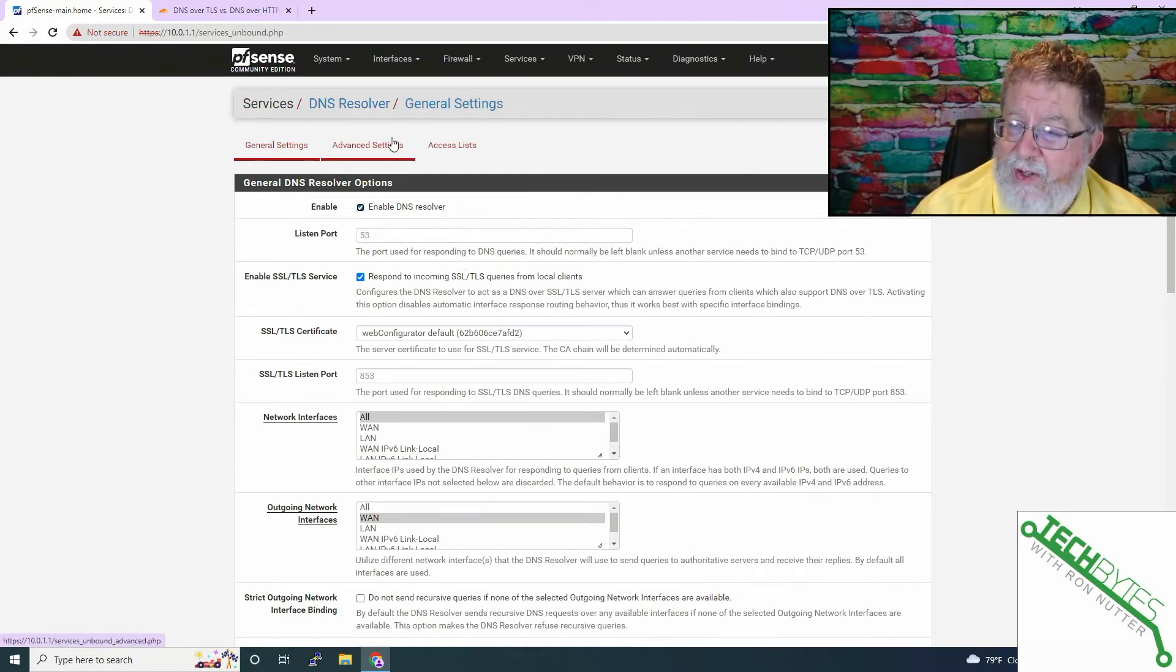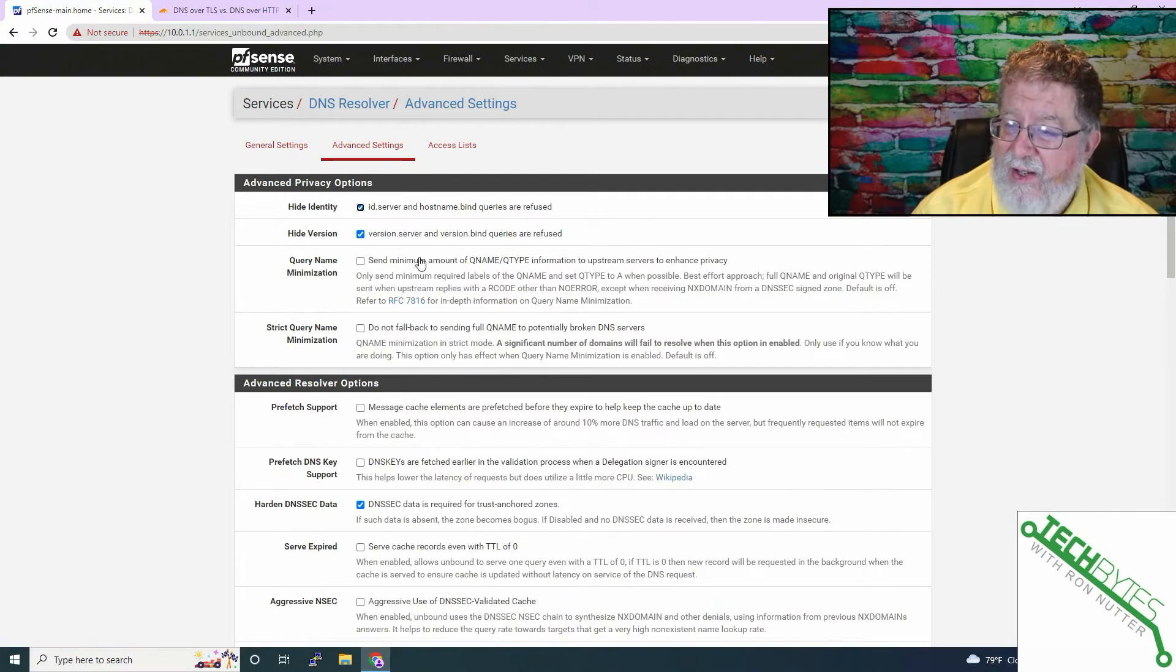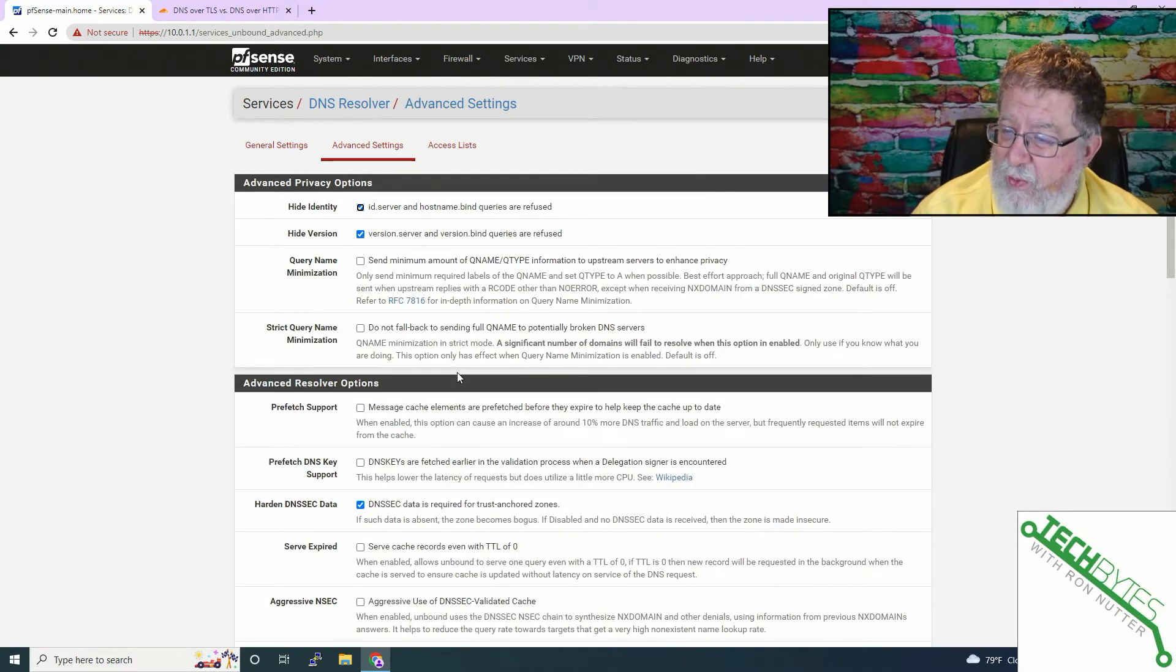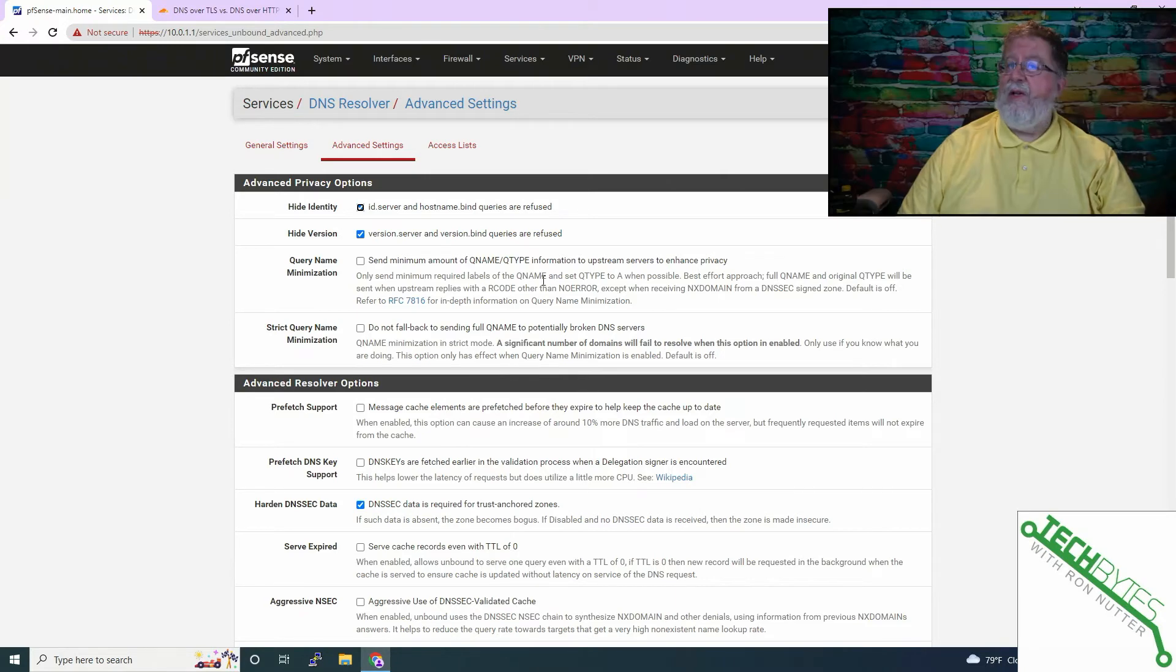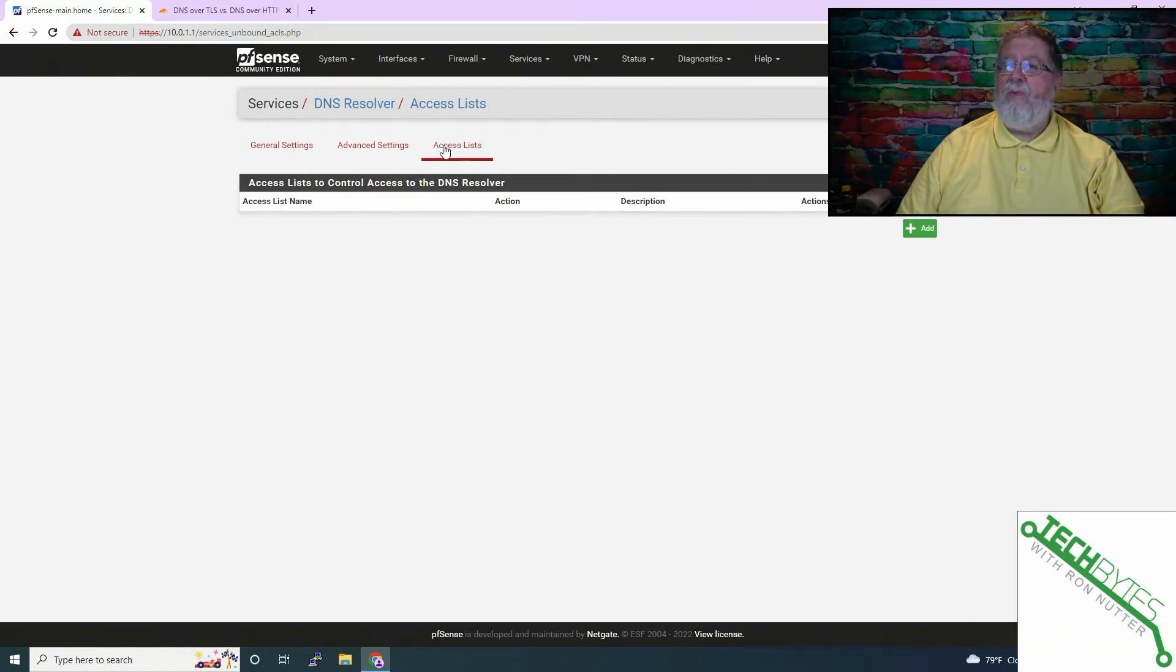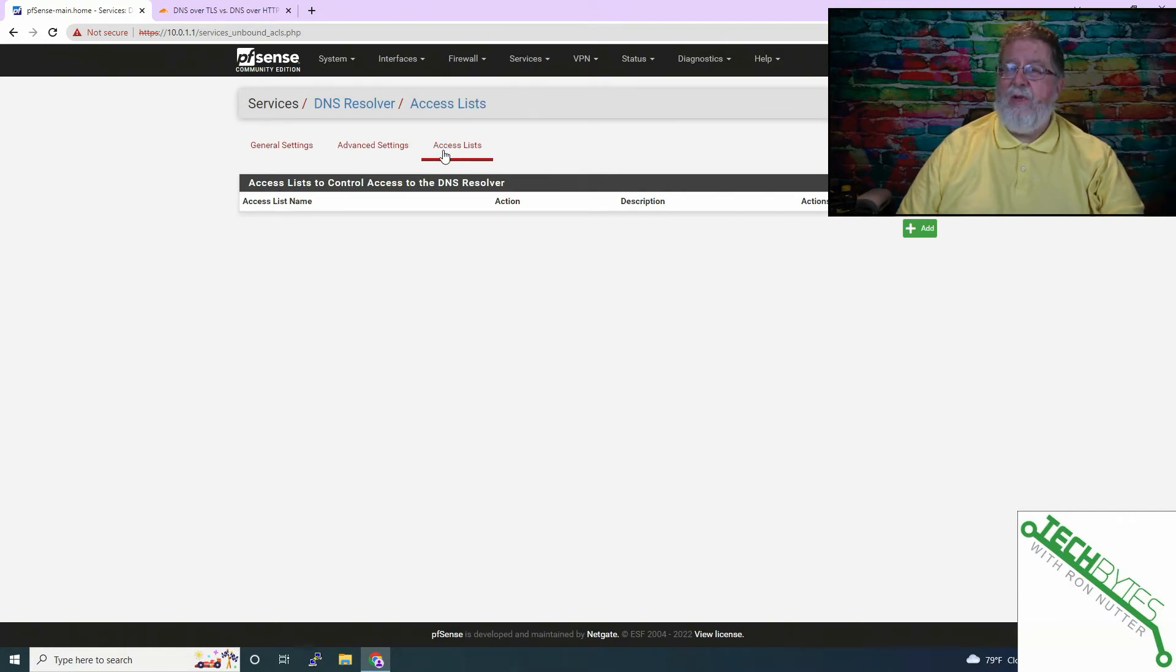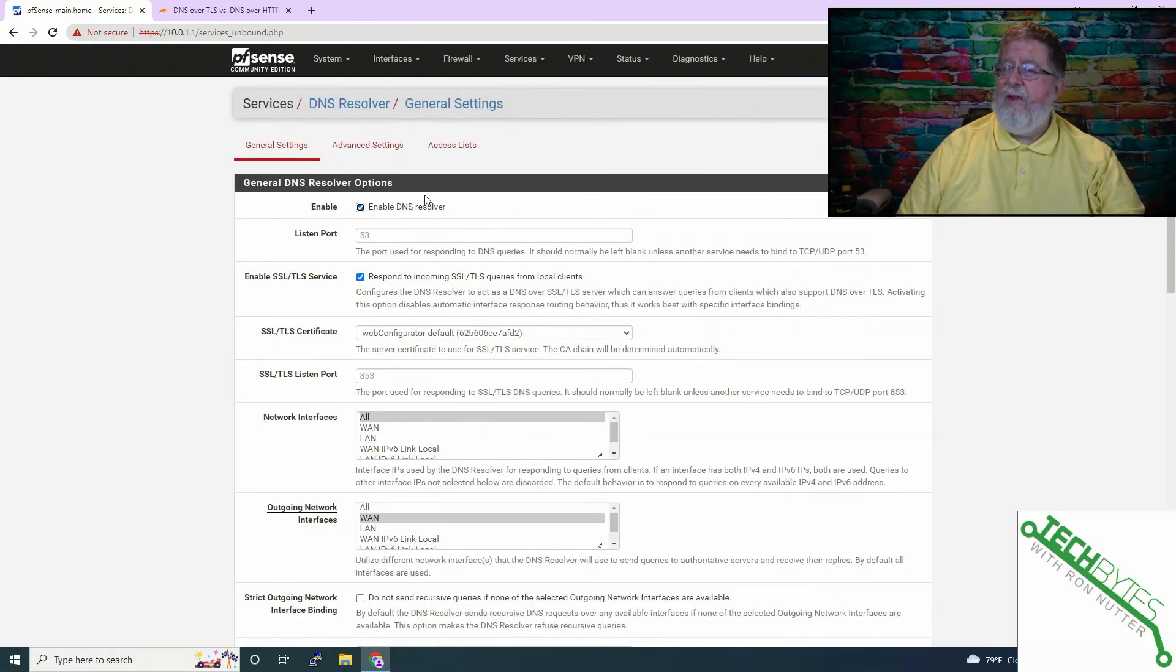I mean, there's additional things you can do advanced settings. Trust me, this is getting down into the weeds. Most people are not going to need to do this access list. Again, it's going to be, if you wanted to restrict who could get to the DNS resolver, and there's some cases that could be made for that. But again, don't get off the trail too much.